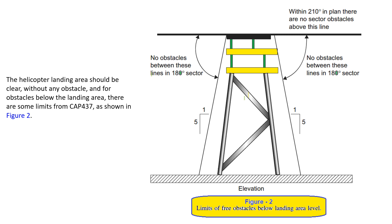No obstacles between these lines, 180 degree sector. Within 210 degrees in plan there are no sector obstacles above this line. Limits of free obstacles below landing area level: it's one in five slope. So these limits are given in the CAP 437.